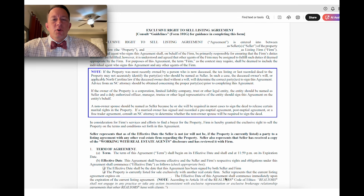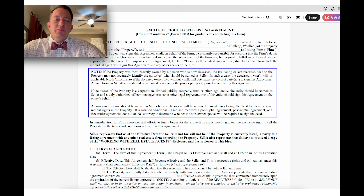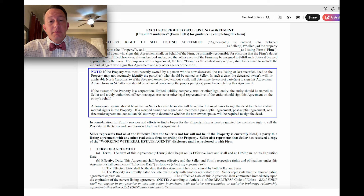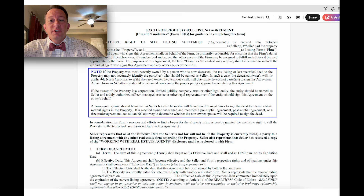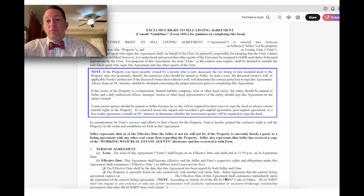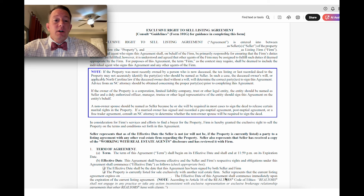Hey, John Waite here, partner at Martin and Gifford in Winston-Salem, General Counsel to NC Realtors. It is time, as it is every year, to roll out the forms changes. This year is going to be an extra special year for the forms changes given the new landscape coming due to the MLS policy changes that will go into effect in early August, somewhere around there.